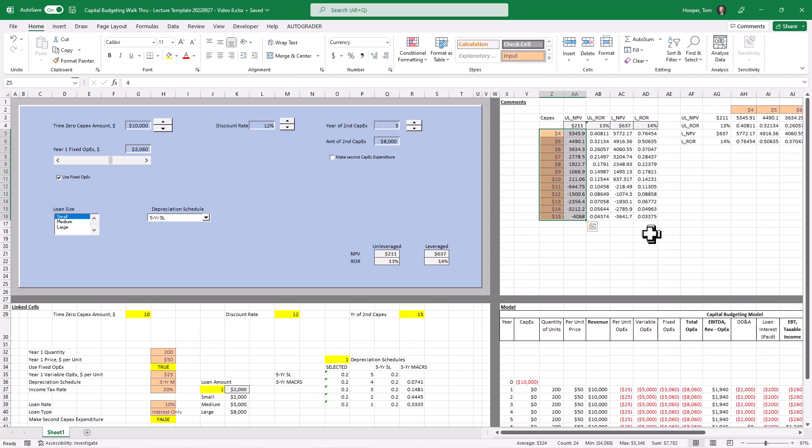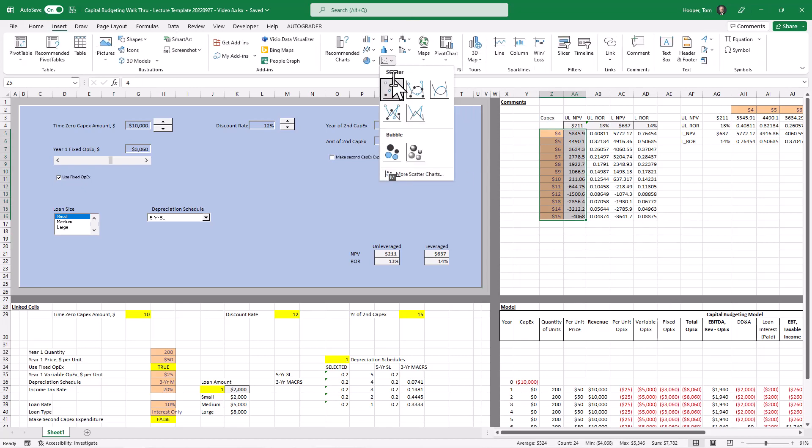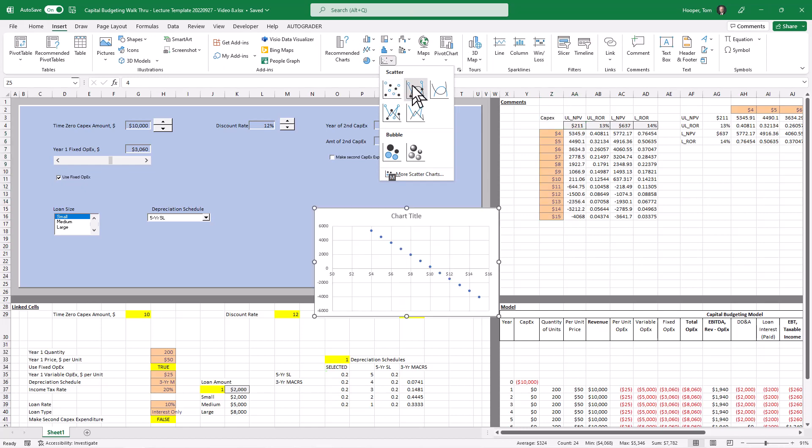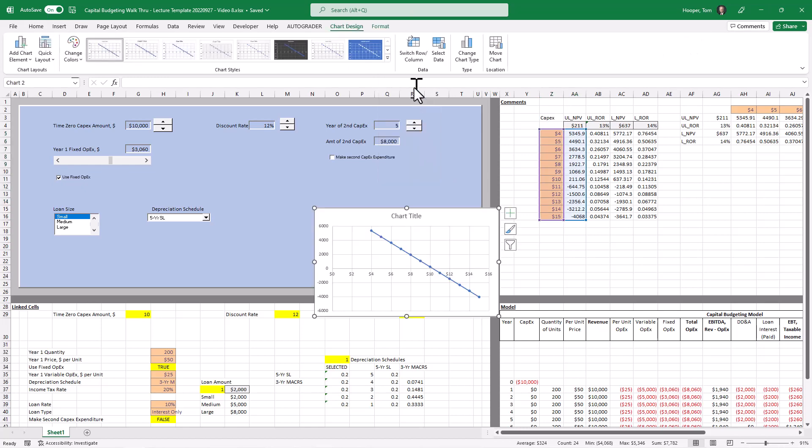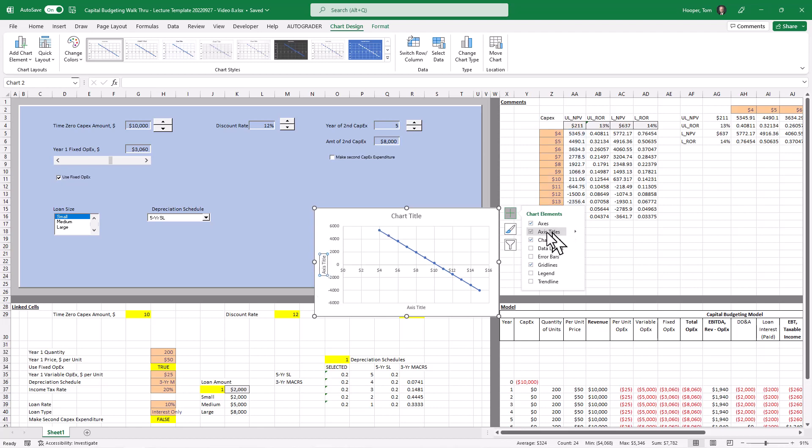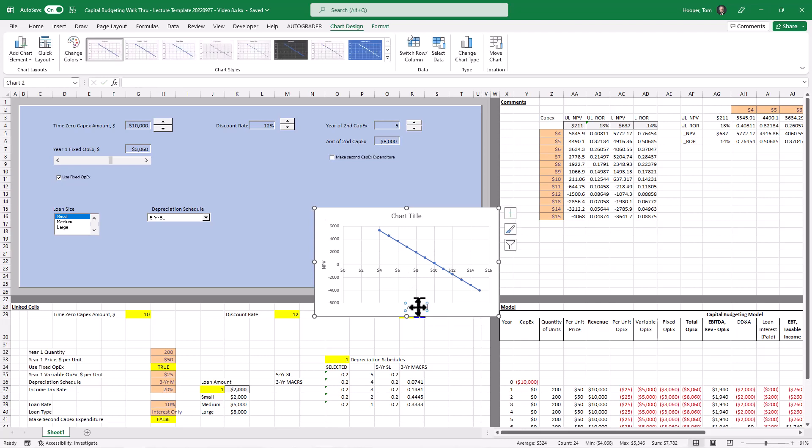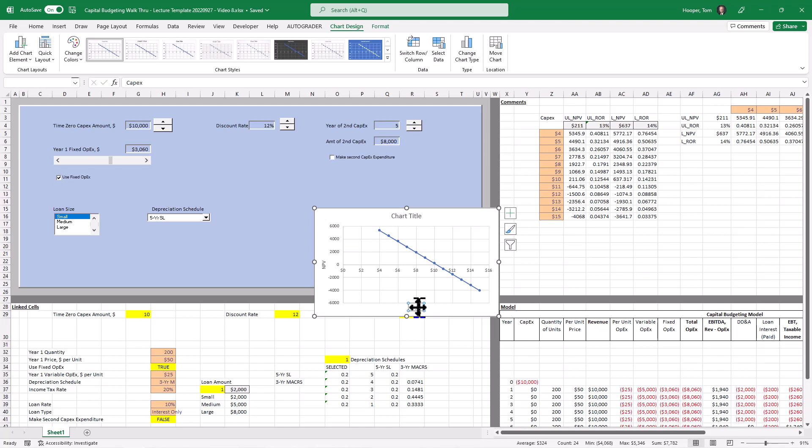Select my X and Y data. Alt N for insert. D for X Y scatter chart. And then choose one. And it shows that the NPV goes down as the capex goes up. Makes sense?